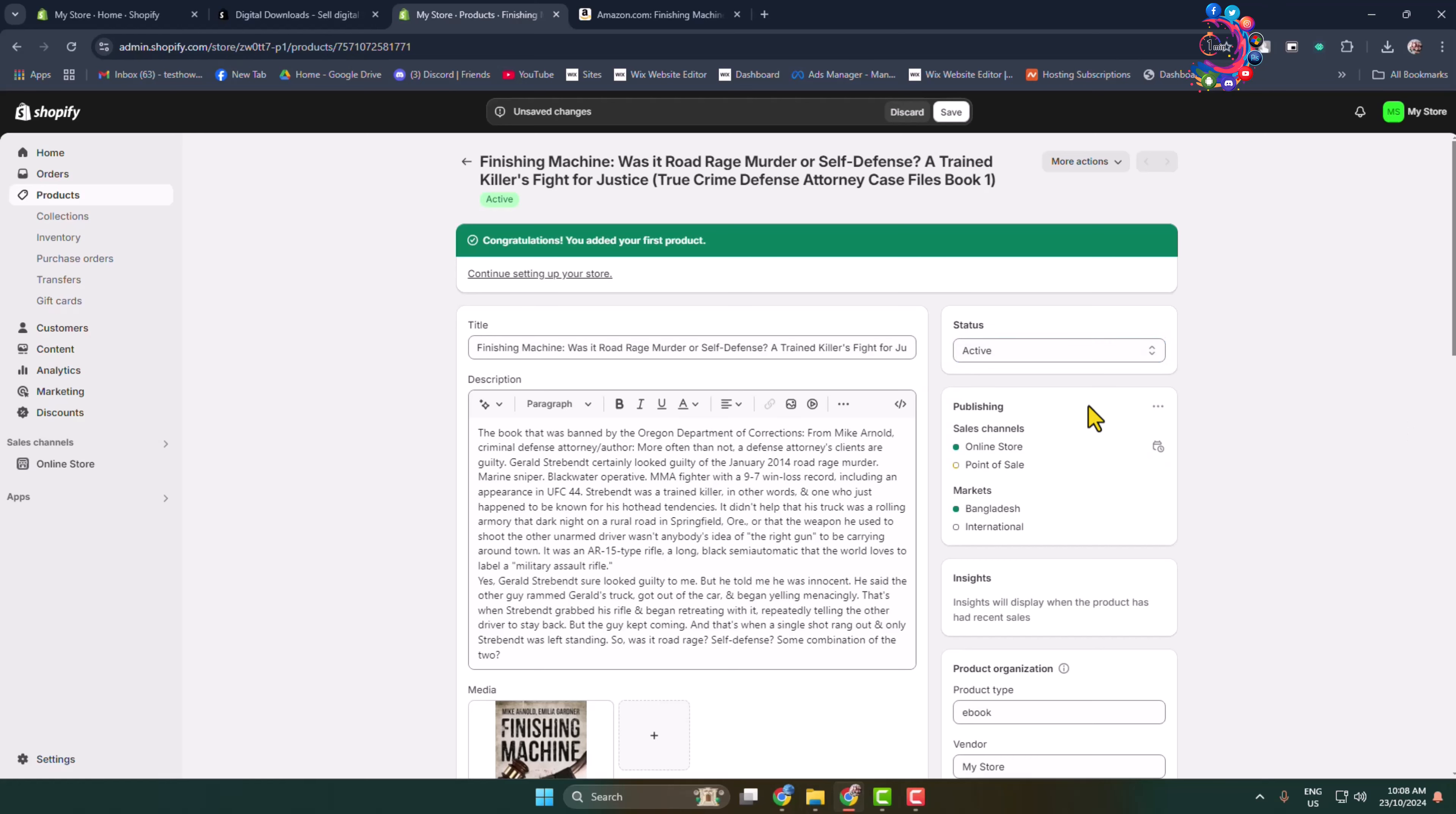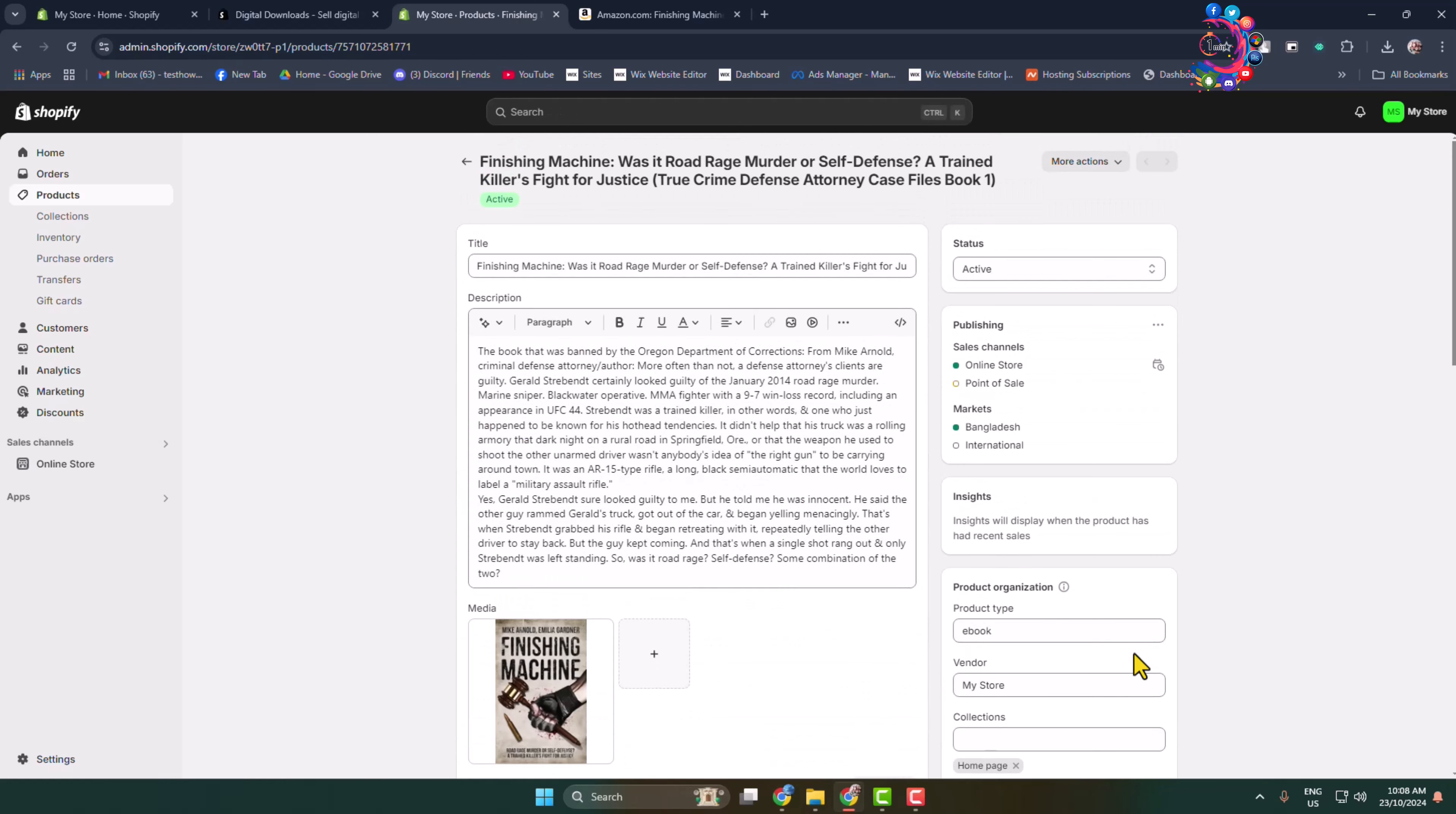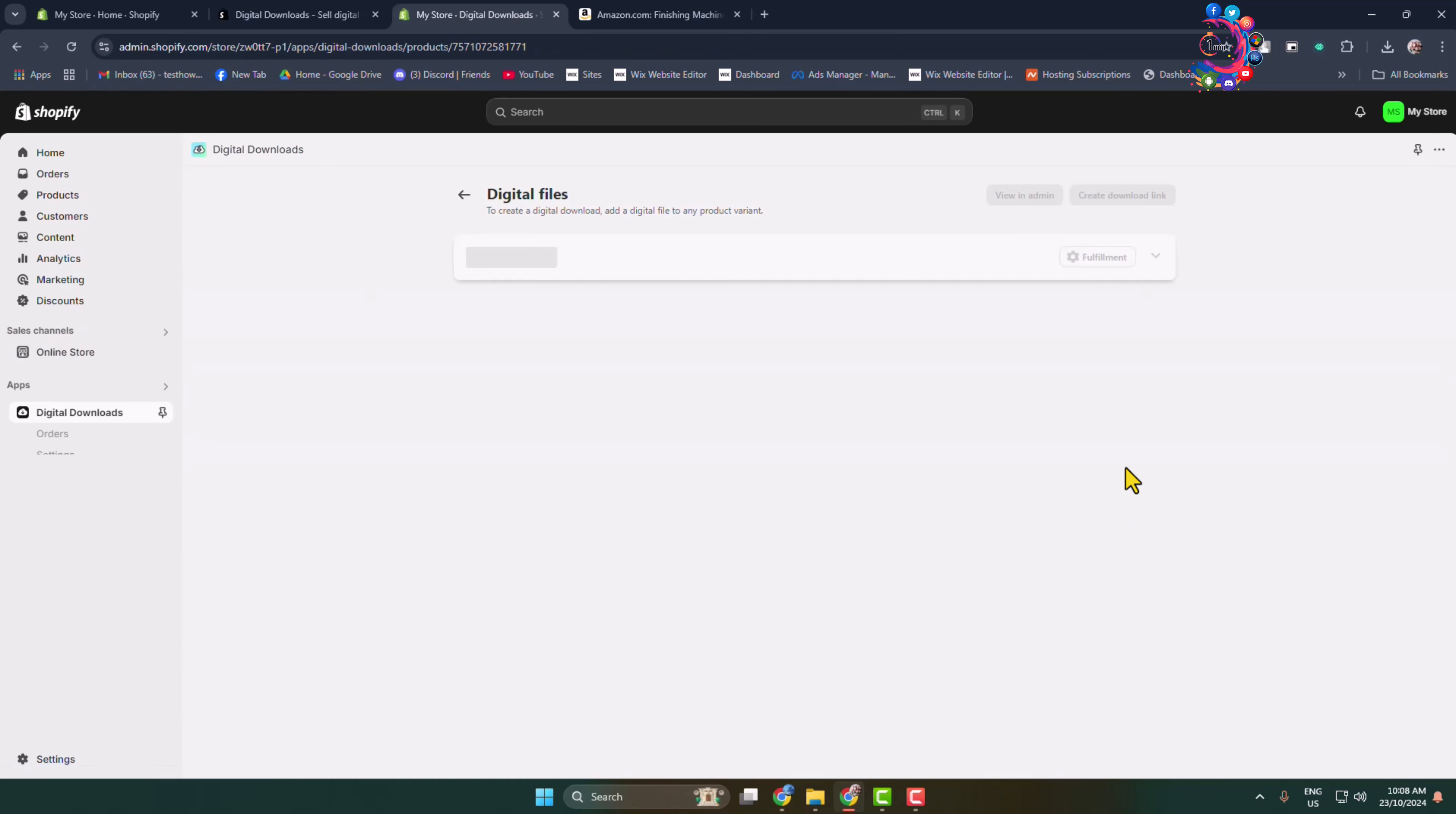Once your ebook is successfully added, click on Save. Now scroll up, and through the Digital Downloads plugin, click on More Actions, and you'll find the Add Digital File option. Click on Add Digital File. Now we have to upload our main ebook.